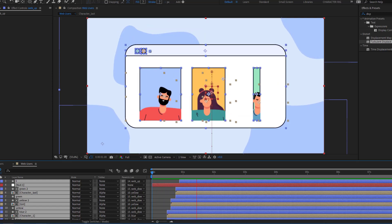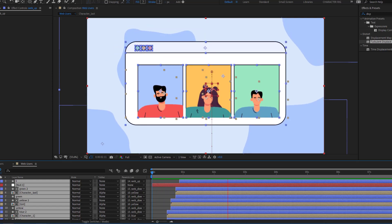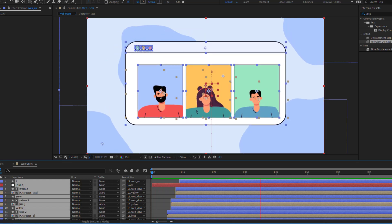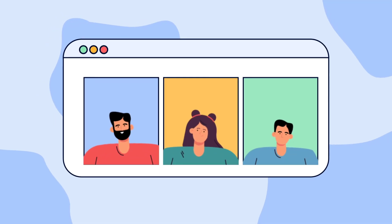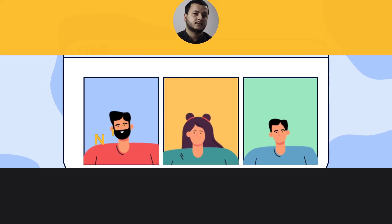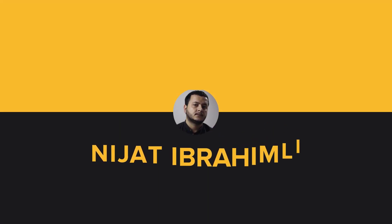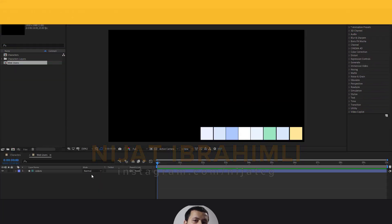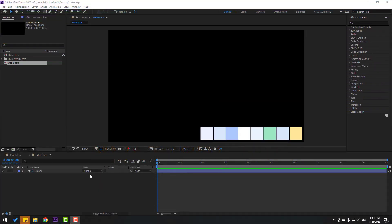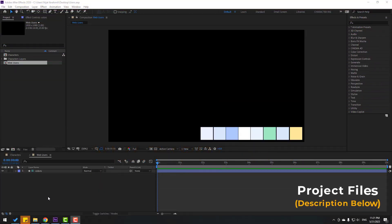Hey guys, welcome to my new video. In this video I'm gonna show how to make this animation with After Effects. Let's get started. First step, let's create a new background layer.